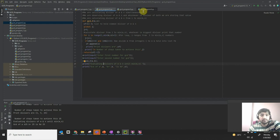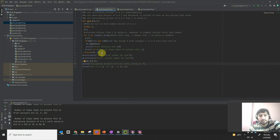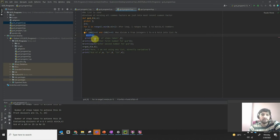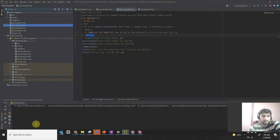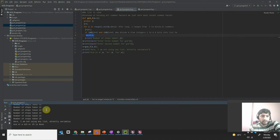In the third program, I improve memory usage. Instead of maintaining a full list of common factors, you only need the last value. So I just store the most recent common factor. This program uses less memory compared to the second program. Running 625 and 25, it still takes 25 steps but without using a list.